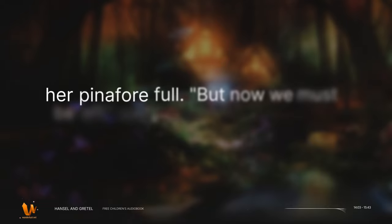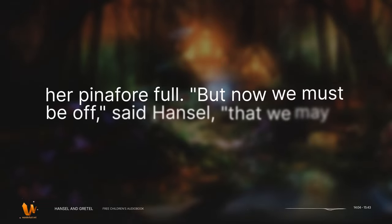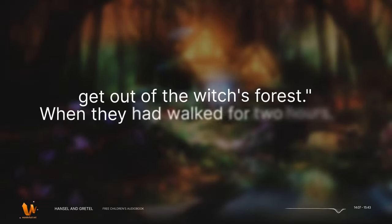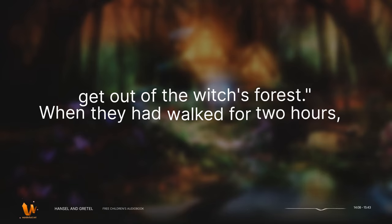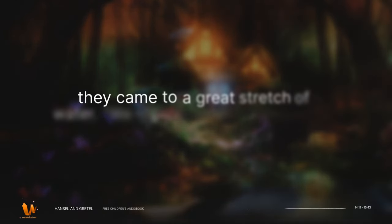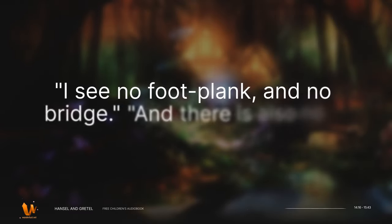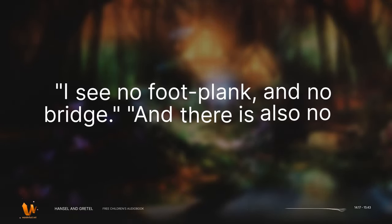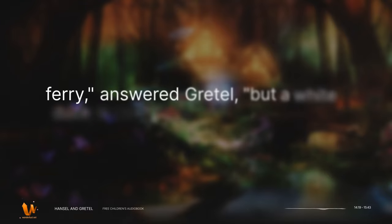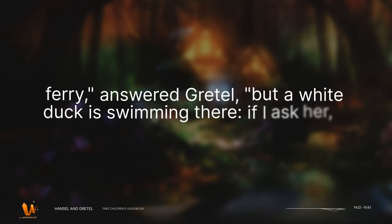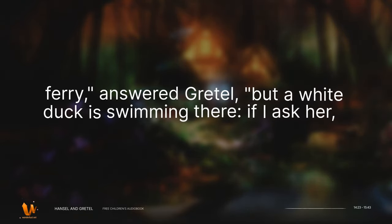But now we must be off, said Hansel, that we may get out of the witch's forest. When they had walked for two hours, they came to a great stretch of water. We cannot cross, said Hansel. I see no foot plank and no bridge. And there is also no ferry, answered Gretel. But a white duck is swimming there. If I ask her, she will help us over. Then she cried,